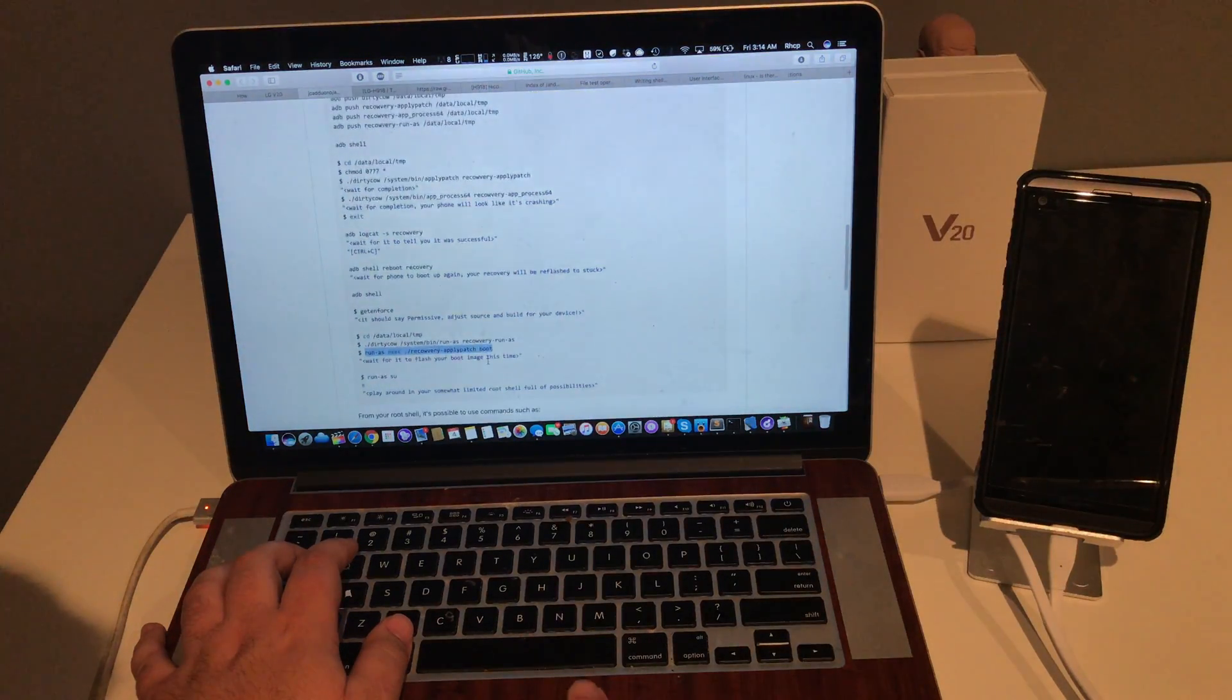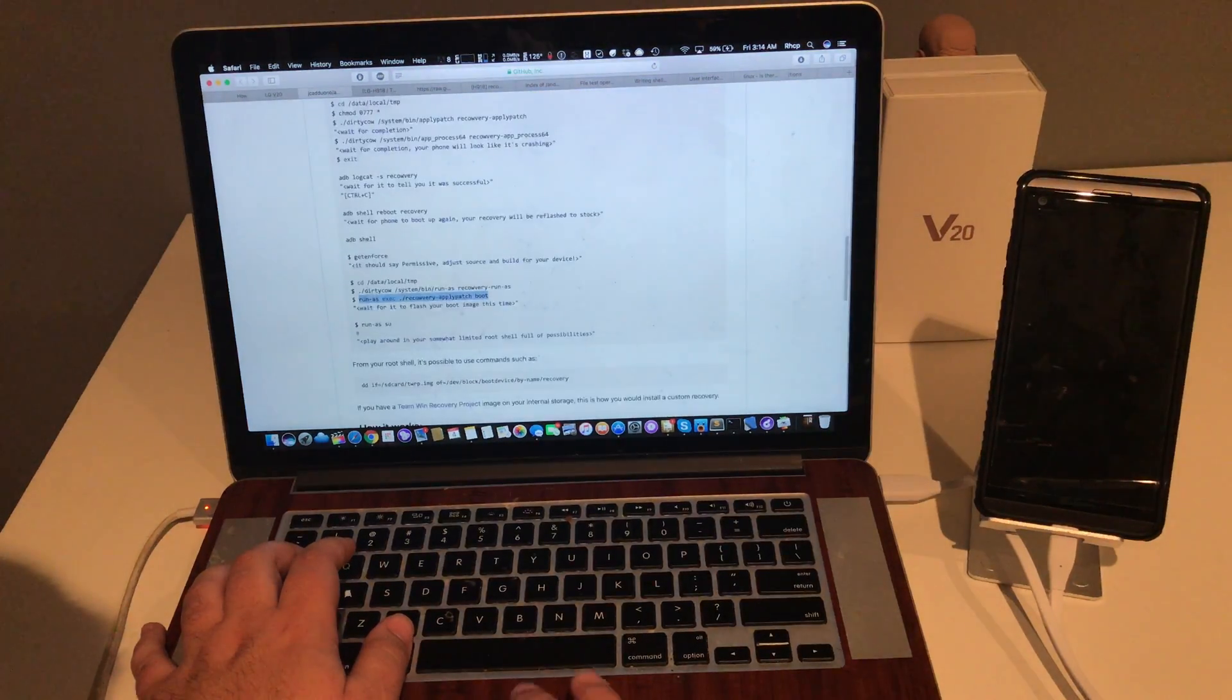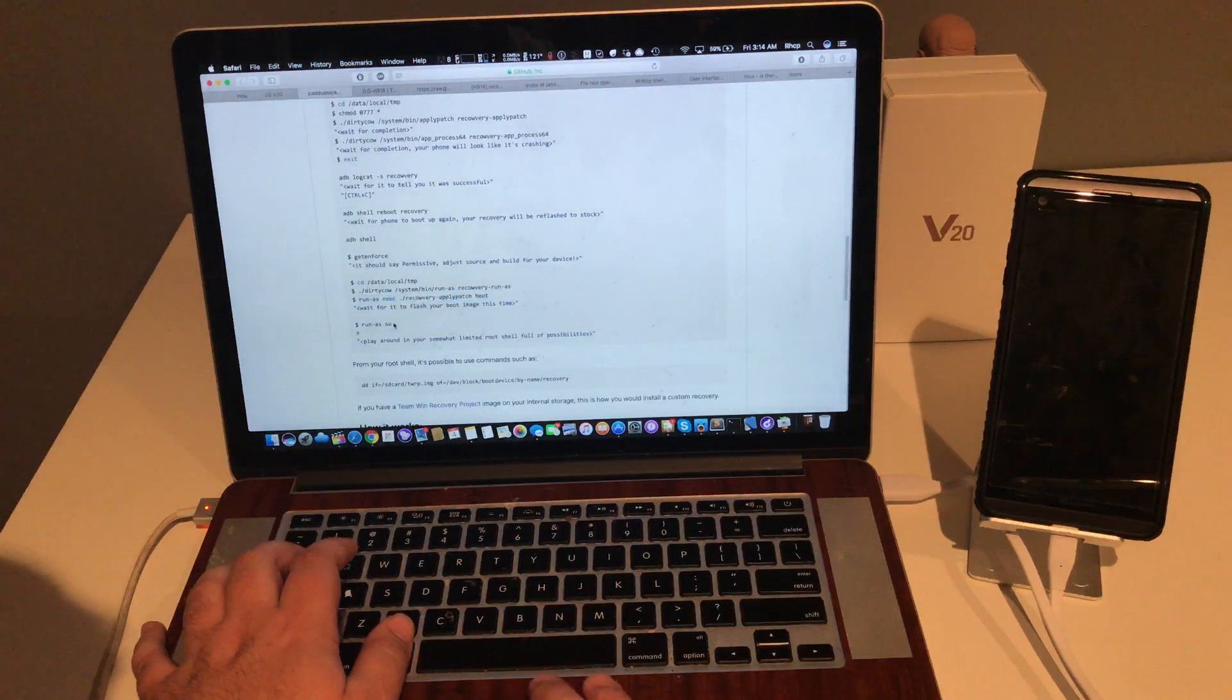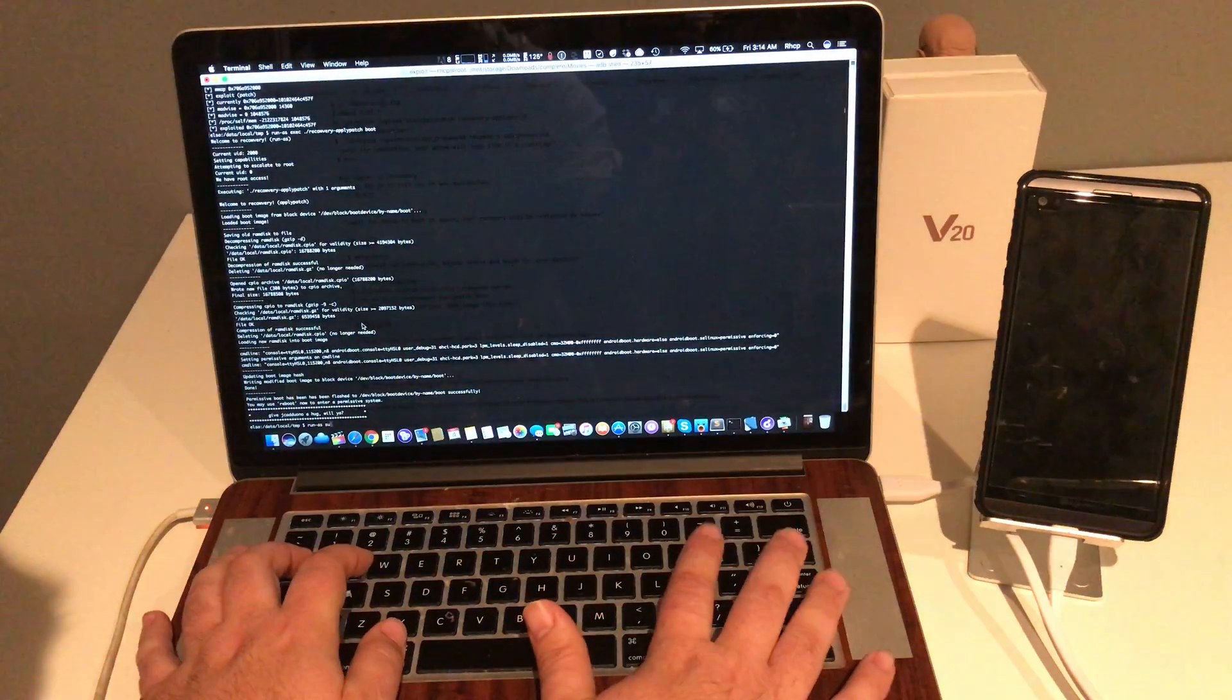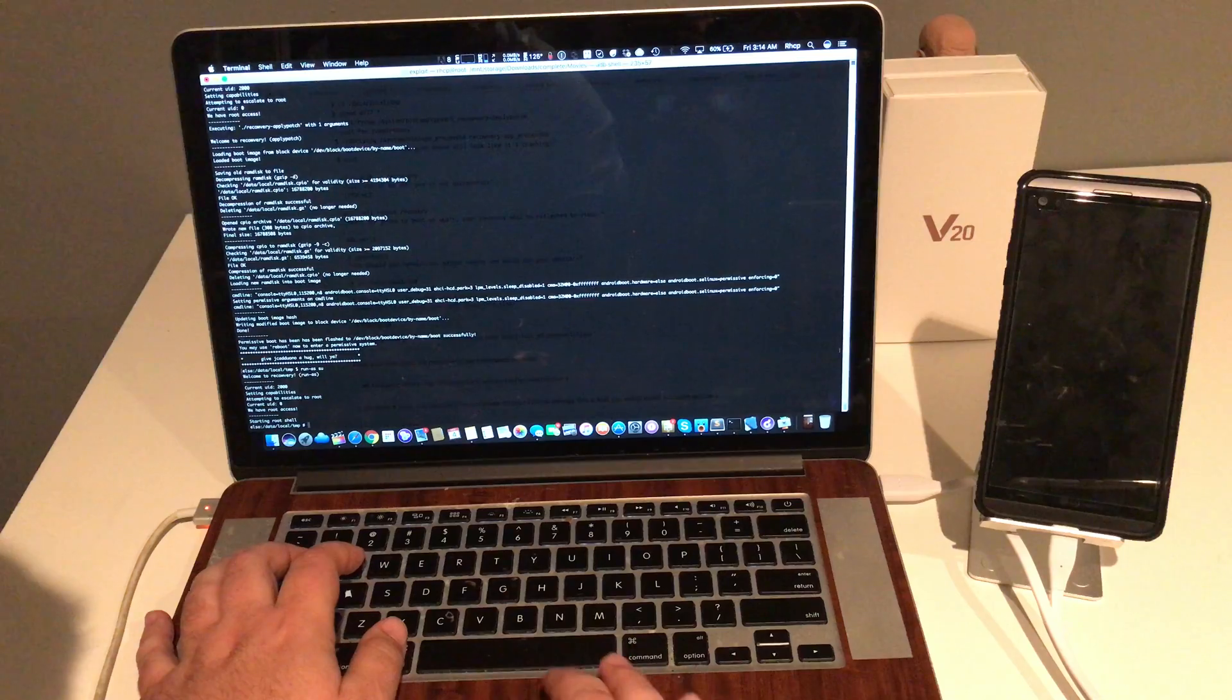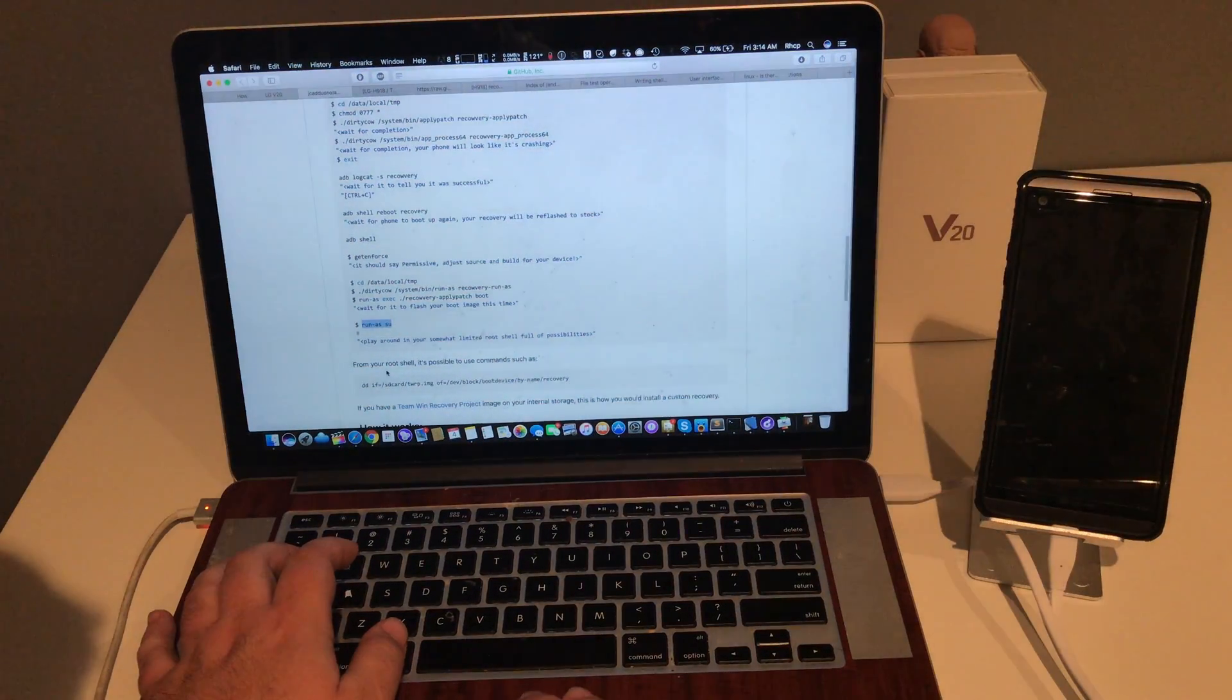Now we're going to run as. And we're going to go to SU context, which is root.